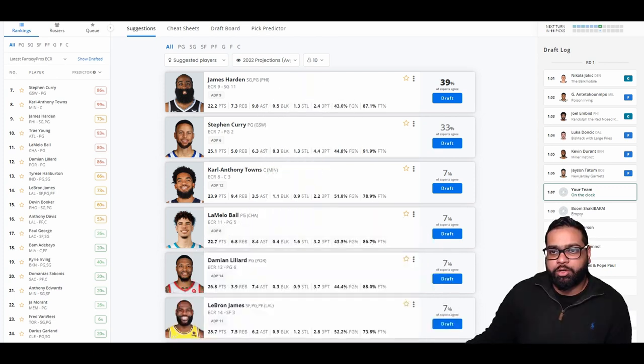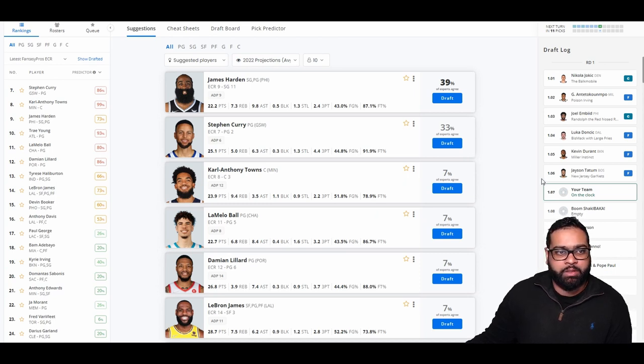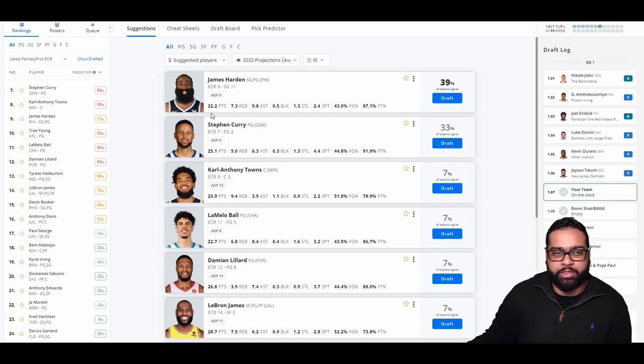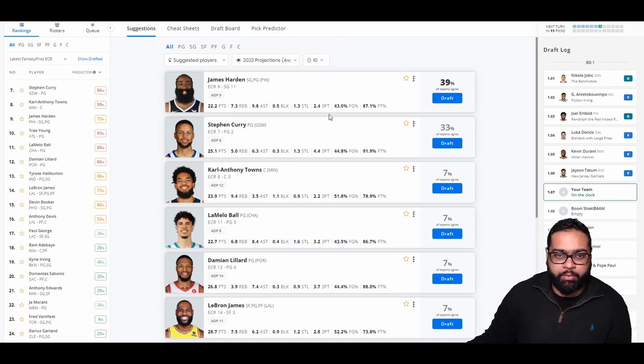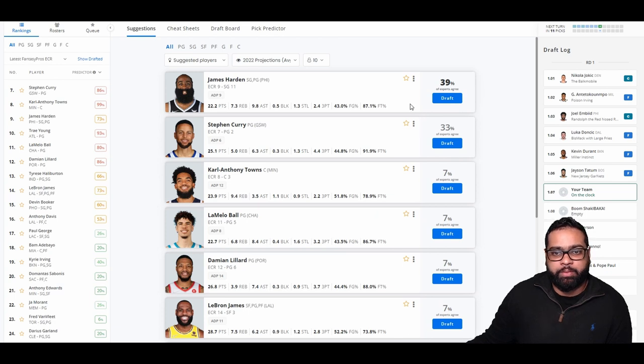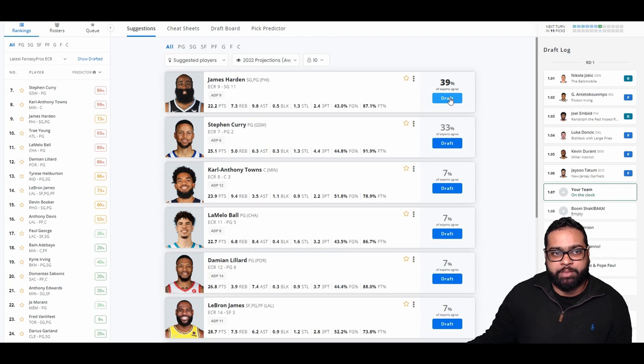So Jokic went first, Giannis second, Embiid third, Luka fourth, KD fifth, and Tatum sixth. I really like Harden this year. I think he's in great shape, could put up great numbers. I think he could score a little bit more. The assists might even go up higher. The threes are very underrated here. I think he could hit way more than that. And we always love his free throw percentage in fantasy leagues. We already built around Steph Curry, so I think I'm going to go through Harden this time around.